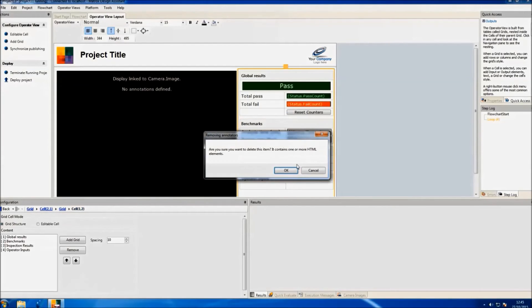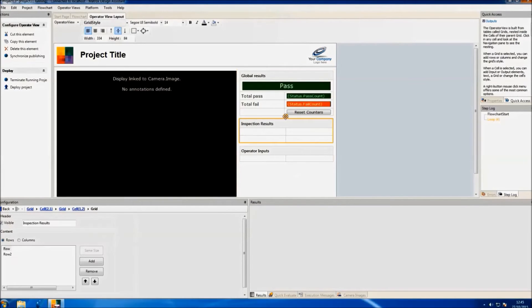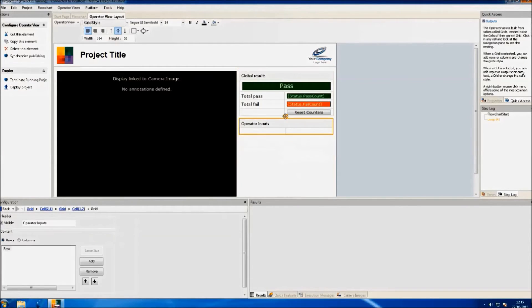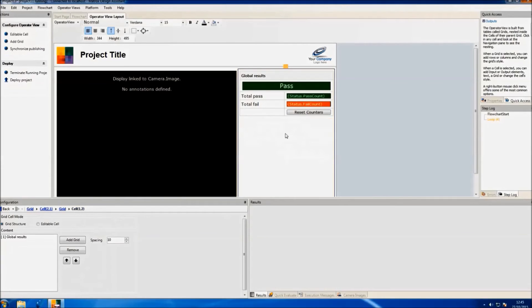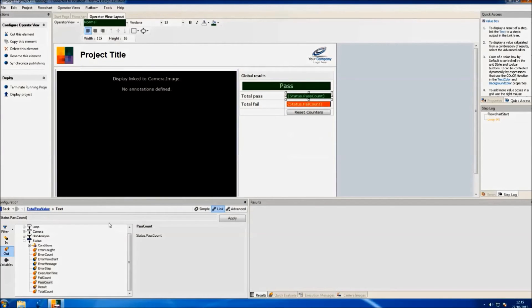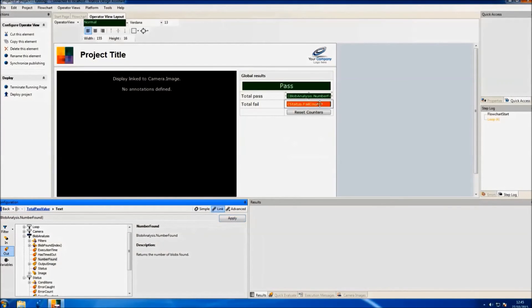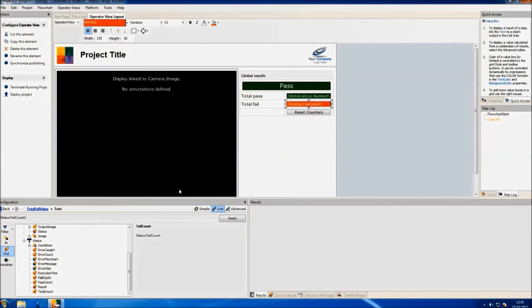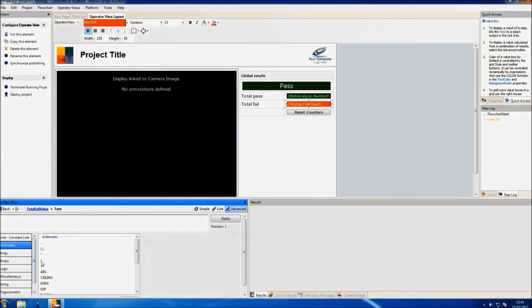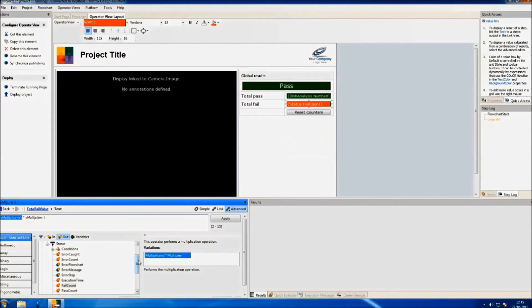Once we are happy with our results, we can create and customize a nice graphic user interface. For this demo, we'll display the resulting images from the blob analysis and their annotations. We'll also count the total of coins that are valid and the accumulated amount of money that we have. For each image, we will have a pass or fail condition that will show whether our desired coins are in the image or not.